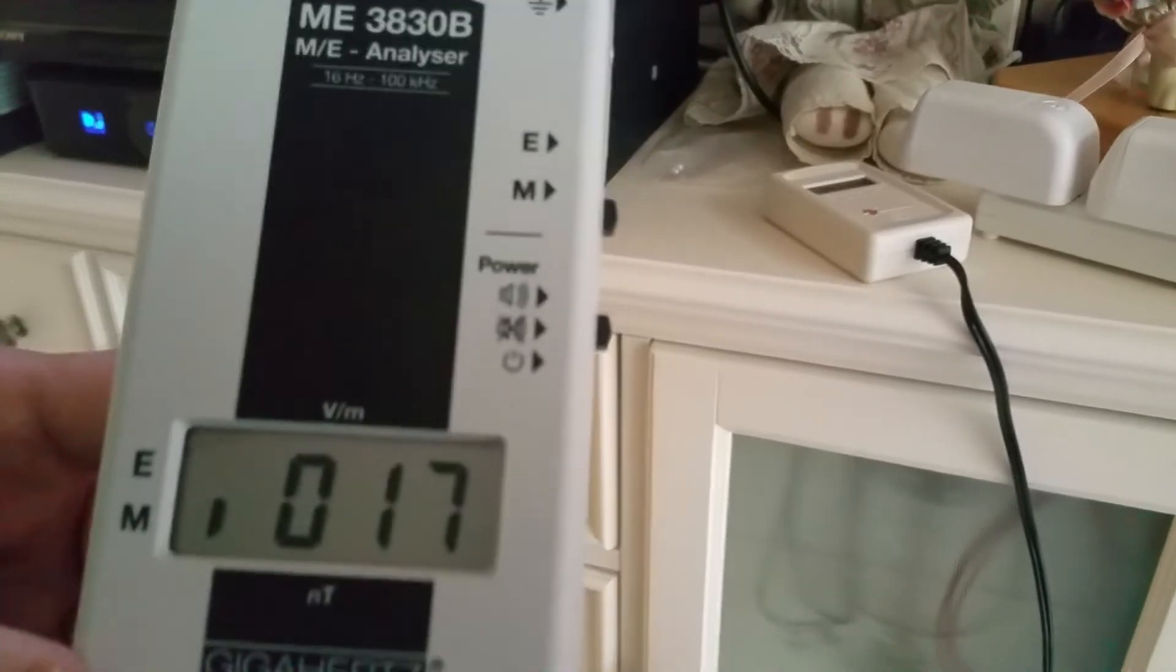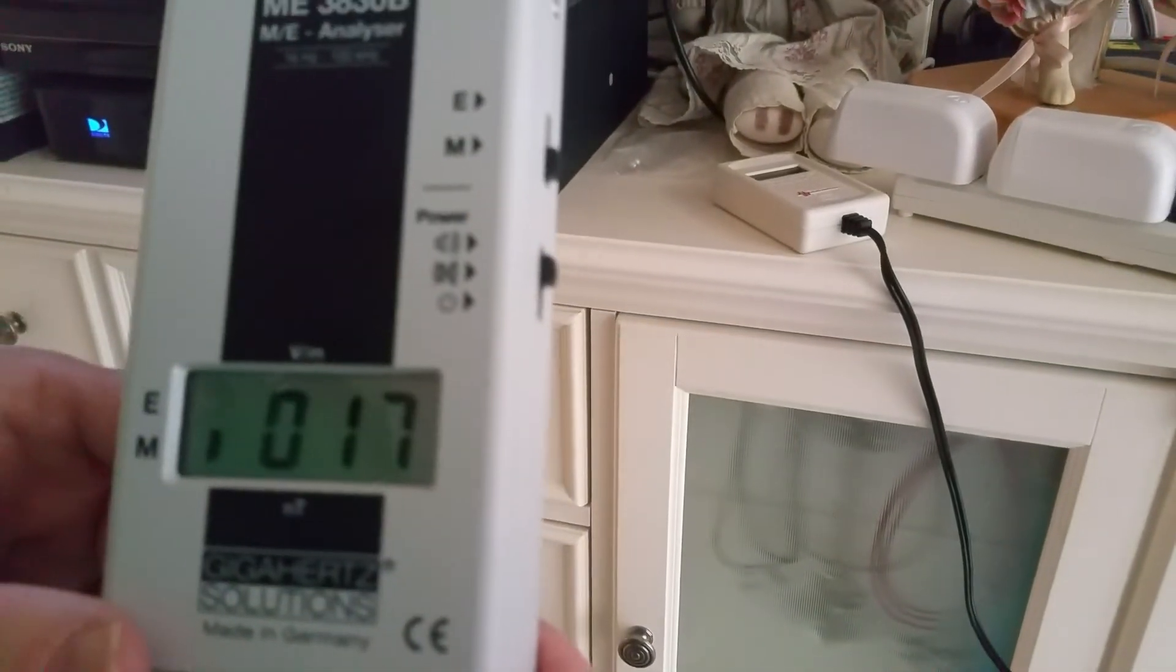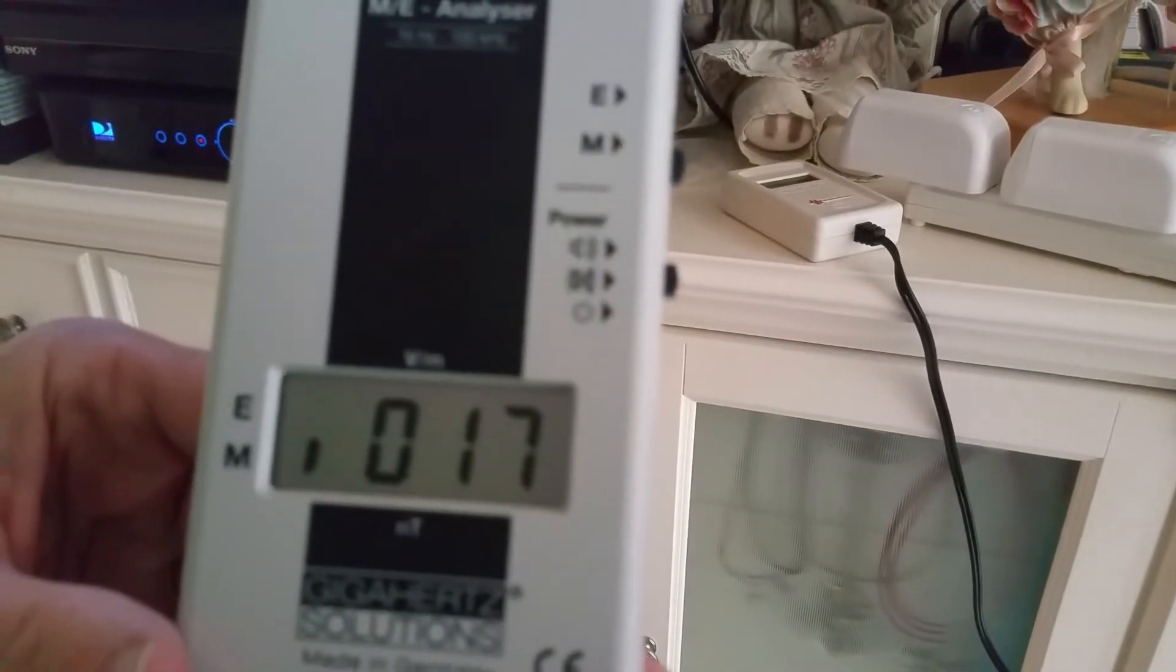If all of a sudden it raises a lot, let's say into the 200s, 300s, or 400s, then you could have a wiring error at that point and I would call a qualified electrician.